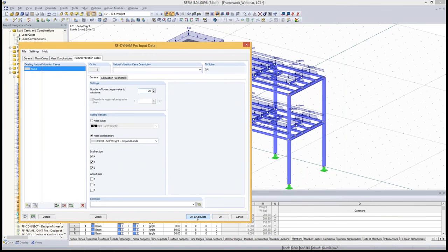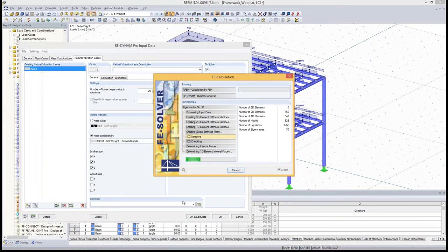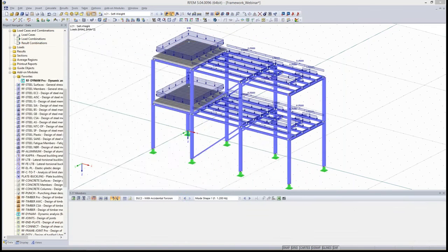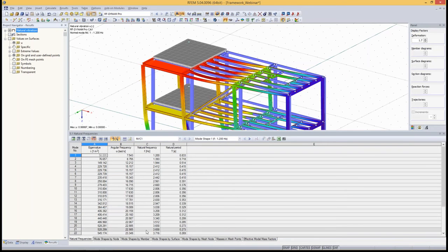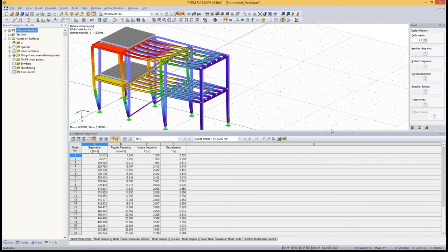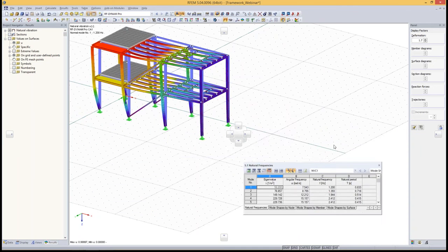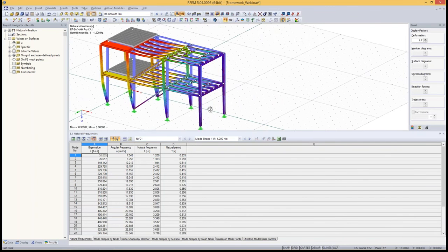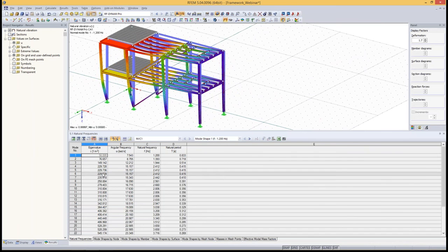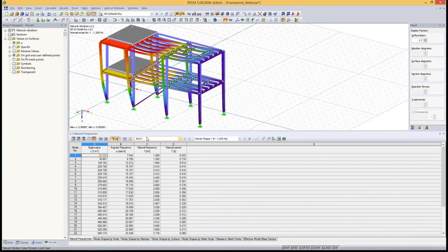With 30 eigenvalues set, I click OK and calculate — it finishes quickly. I need to increase the table size because the results of RF-Dynam Pro are embedded in the main RFEM program. If you have two screens, you can move tables to the second screen; double-clicking locks them back in. There is a new button — Tables 5 for dynamic analysis — where you find all dynamic results. If you have more than one natural vibration case, you can select between them using the drop-down list.